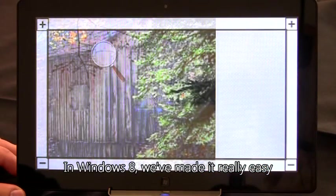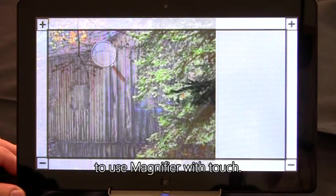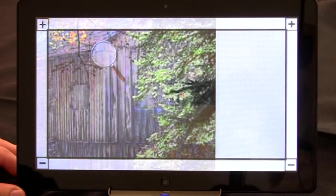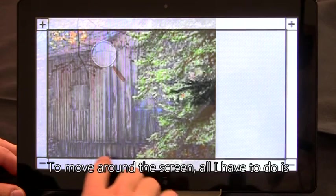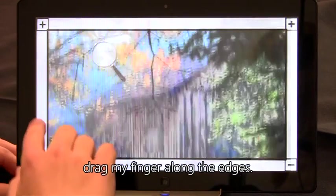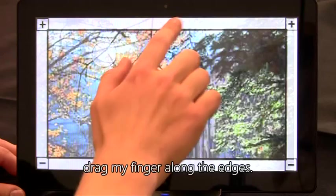In Windows 8, we've made it really easy to use Magnifier with touch. To move around the screen, all I have to do is drag my finger along the edges.